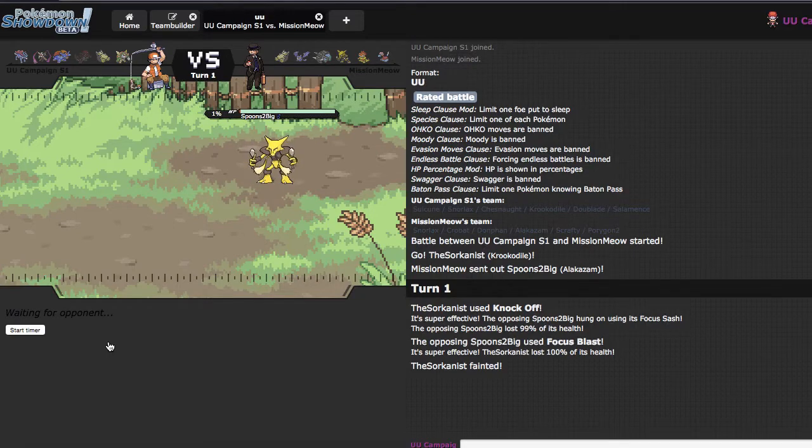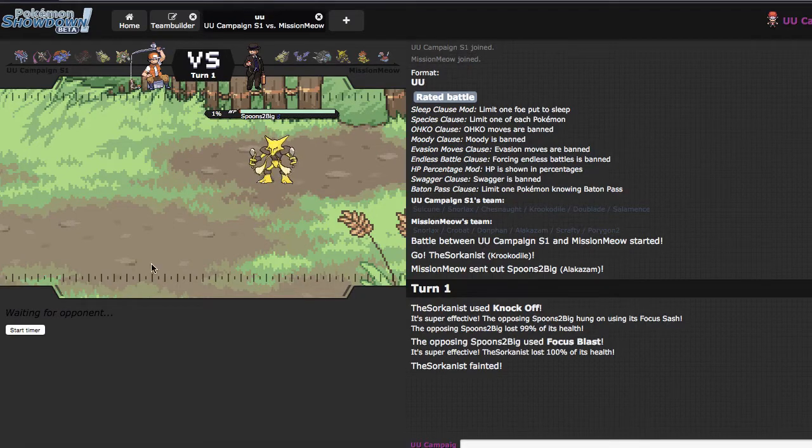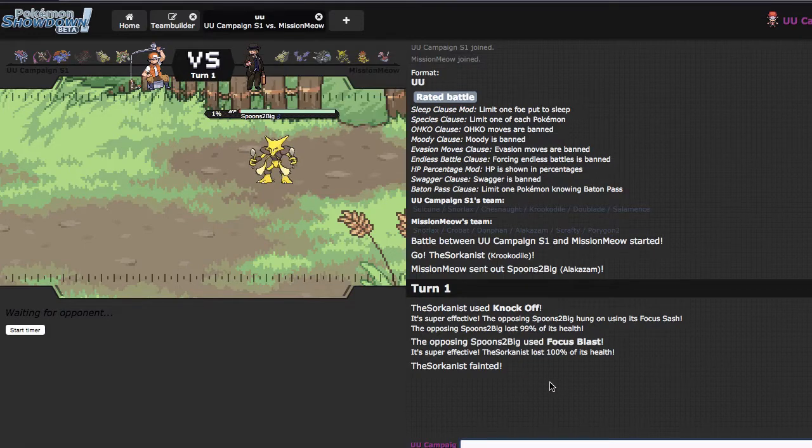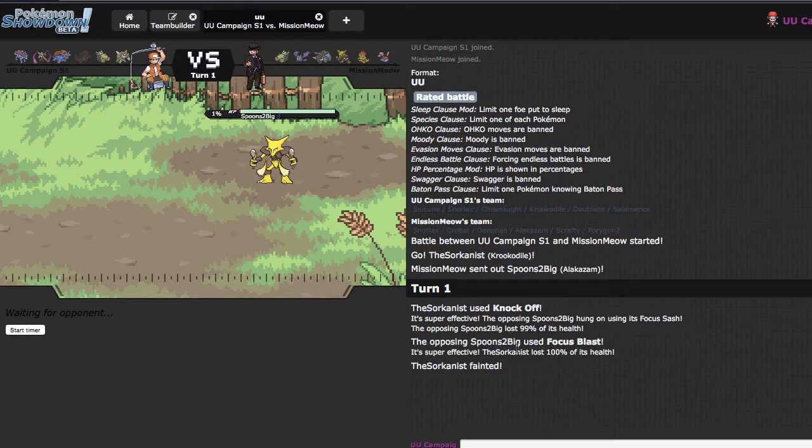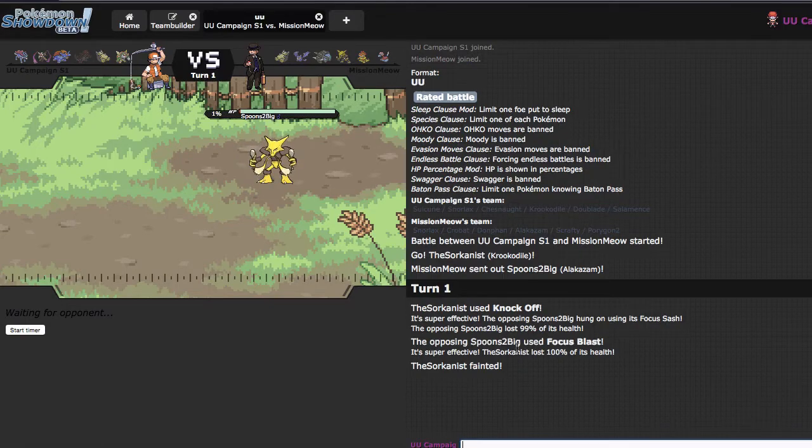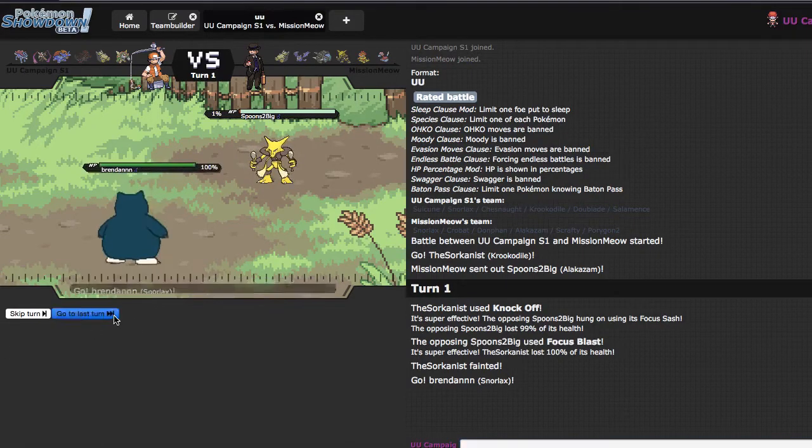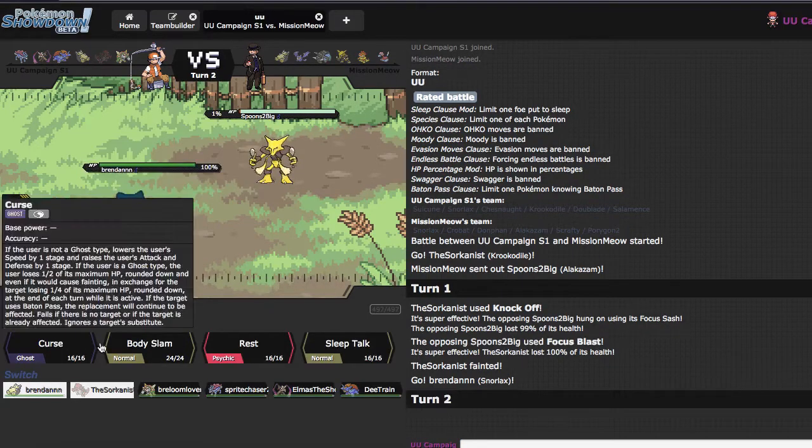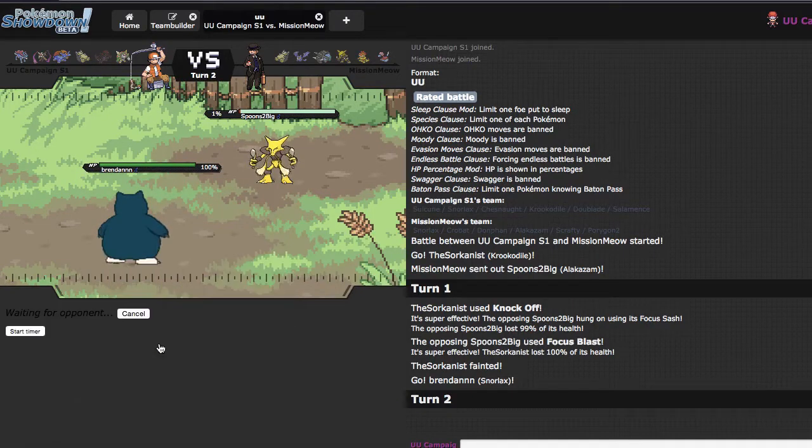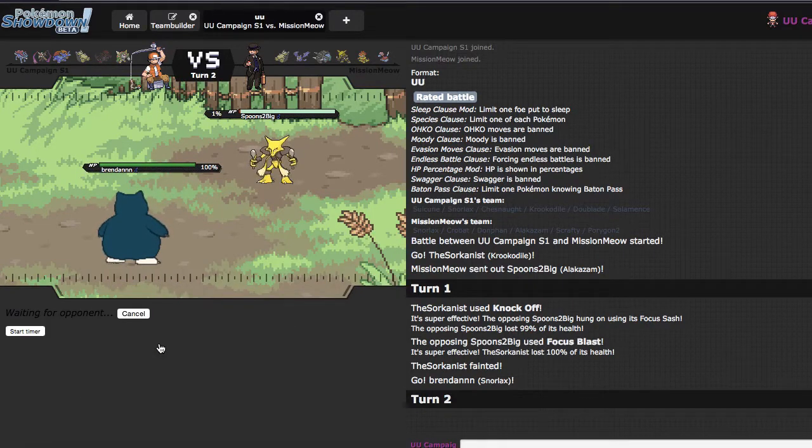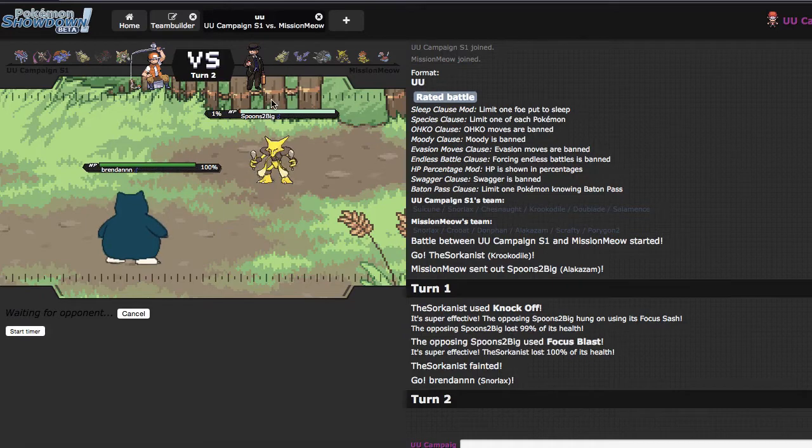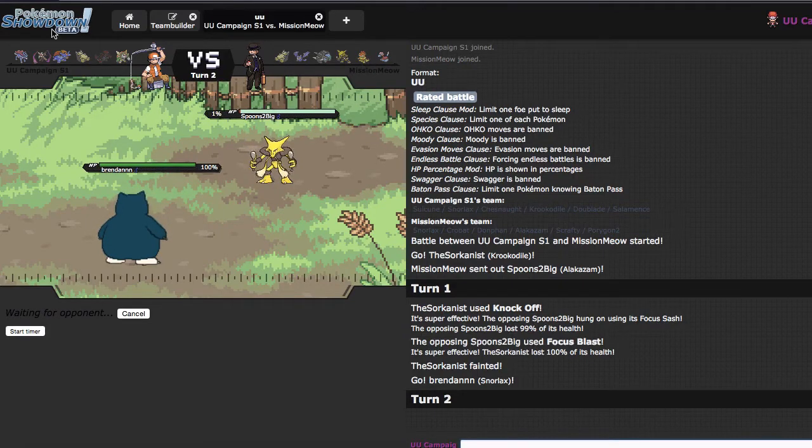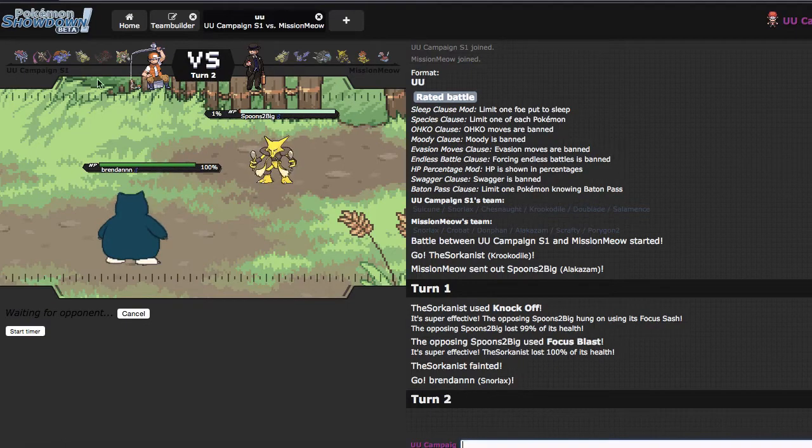Actually, Suicune could probably do that too, although I would preferably like to set Suicune up on something like Donphan, so we'll wait on that for a second. I'm probably gonna go out into the Snorlax here and just go straight away for a Body Slam. Hopefully get a Para off if he does switch. If not, then this thing is dead and it hasn't done too much harm.